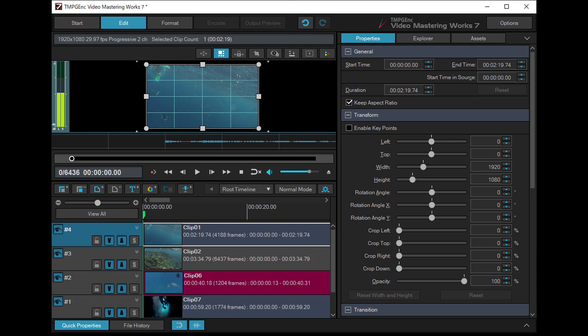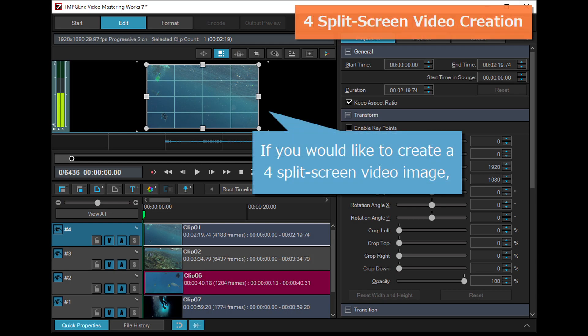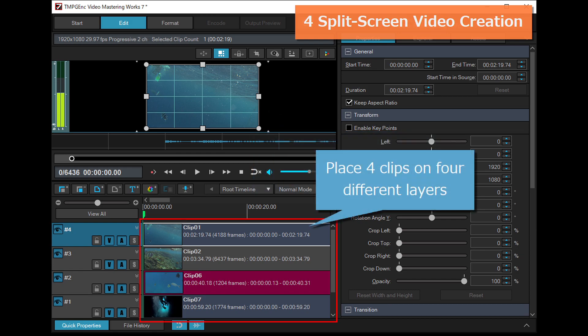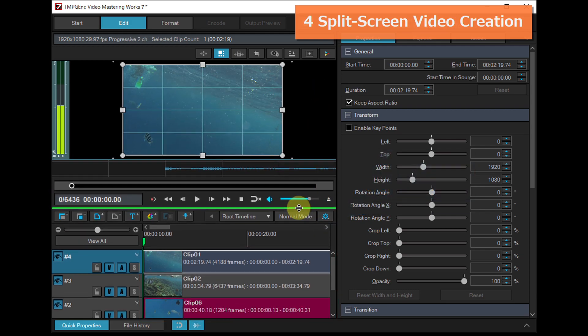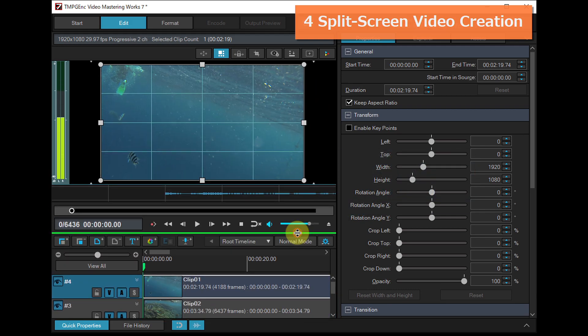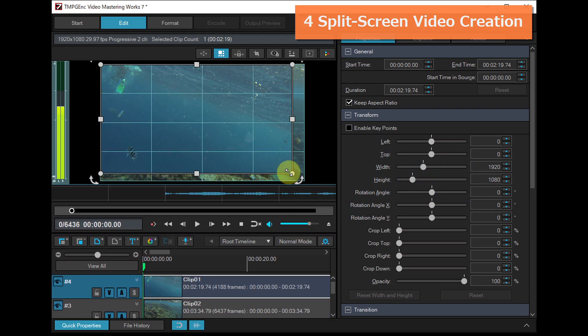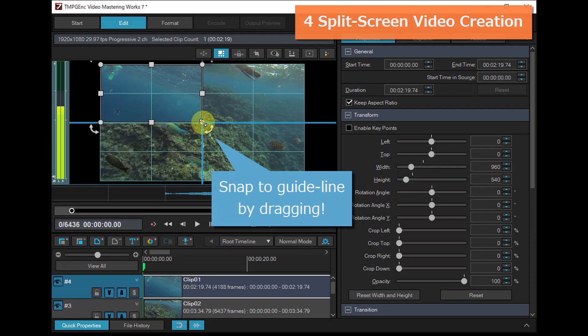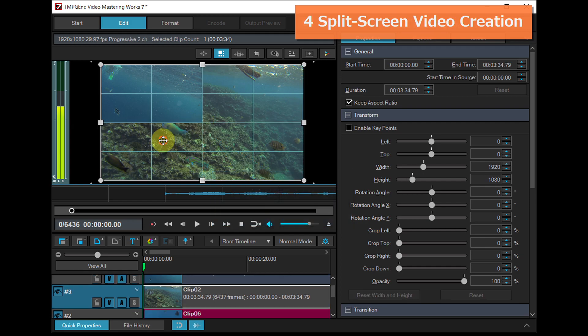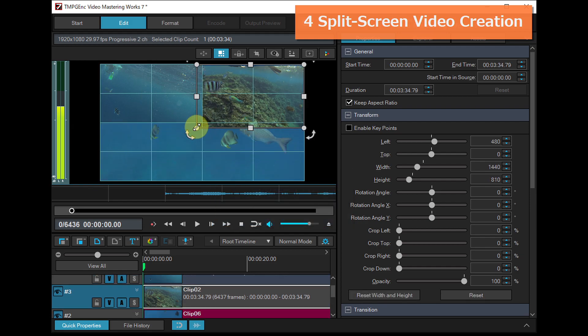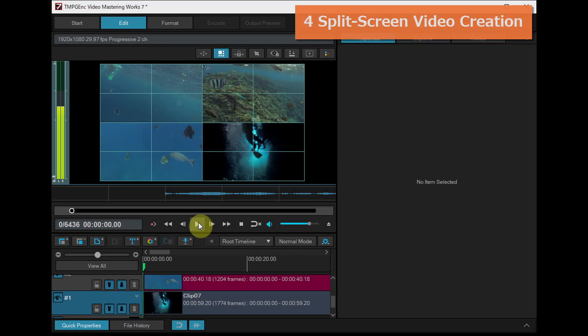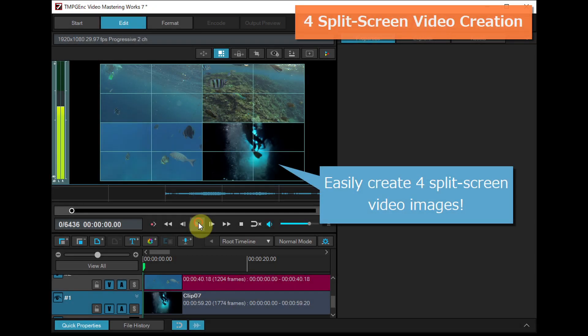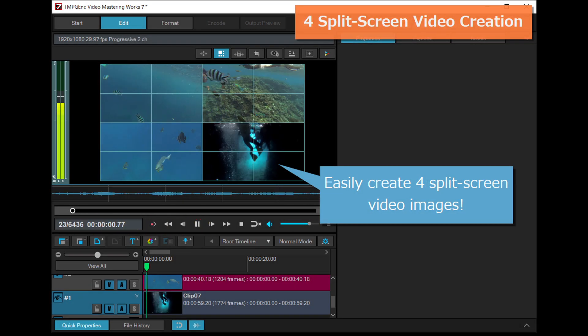If you would like to create a four-split-screen video image, simply place clips on four different layers. Then just change the size according to the line displayed on the preview. It is easy to create the four-split-screen video image.